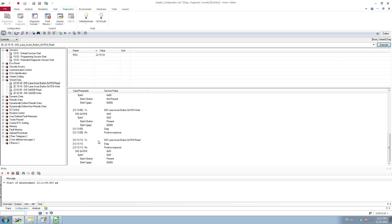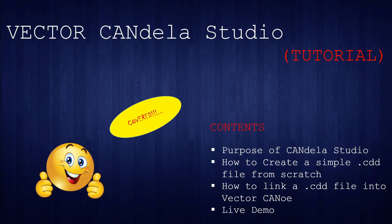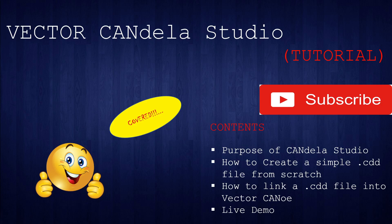You can also modify existing DIDs — change data types or add value descriptions like Present/Not Present for explicit value readability. With that we've come to the conclusion of this video. I hope you got an insight into the purpose of Candela Studio and the creation of a CDD file from scratch. If you liked this video, hit the thumbs up and subscribe to my channel for more future videos. Hit the bell icon to get instant notifications on new videos. Thank you and see you again in another video.